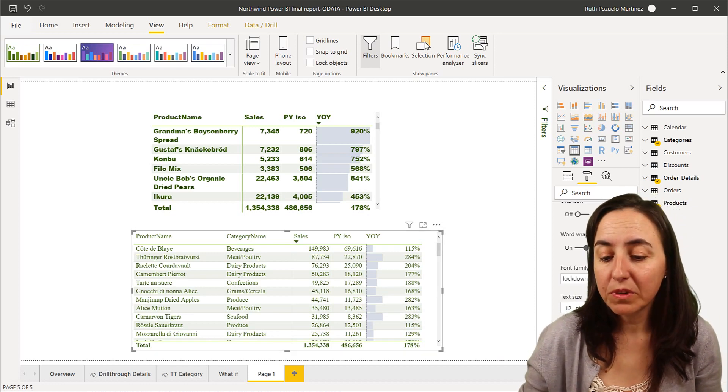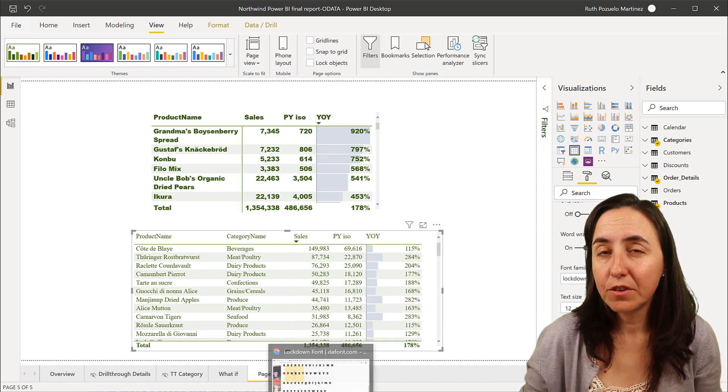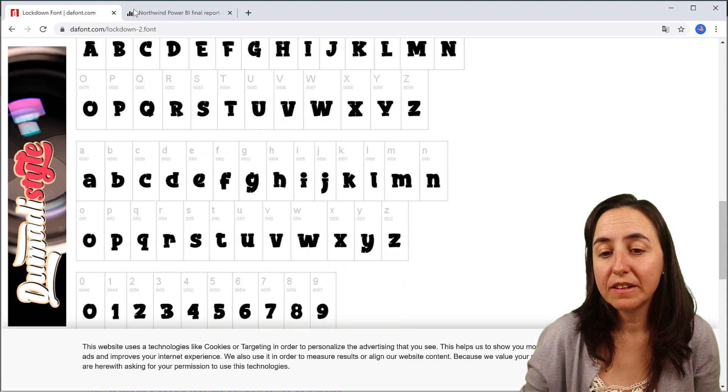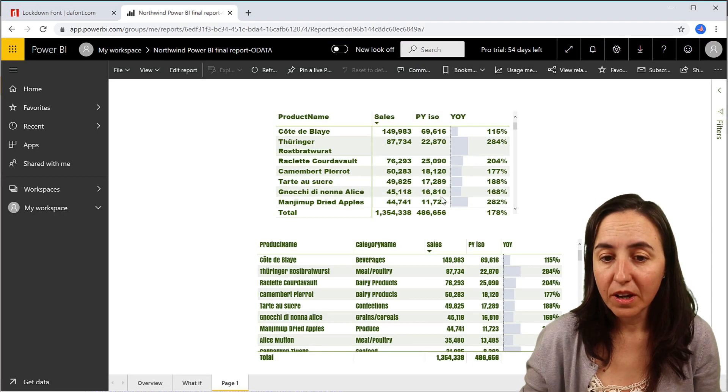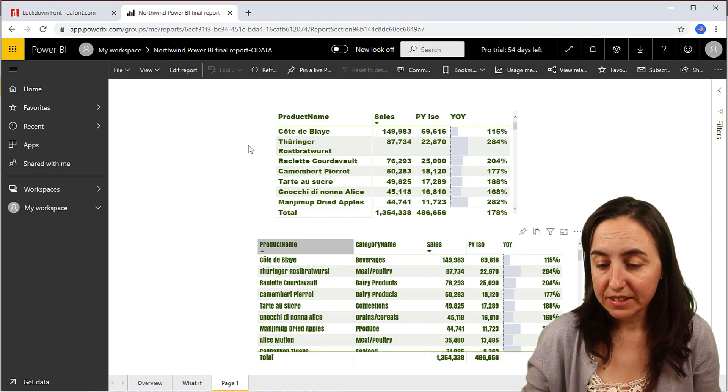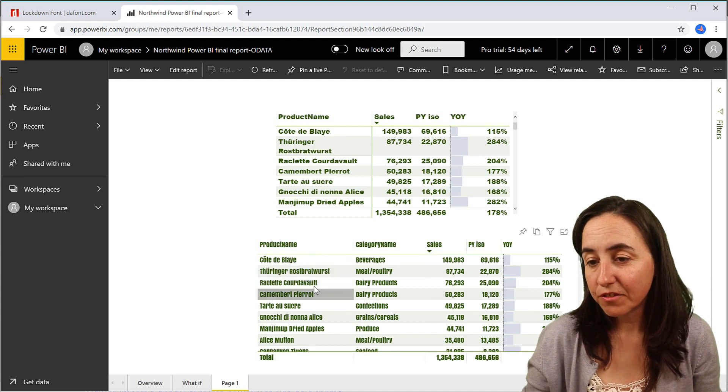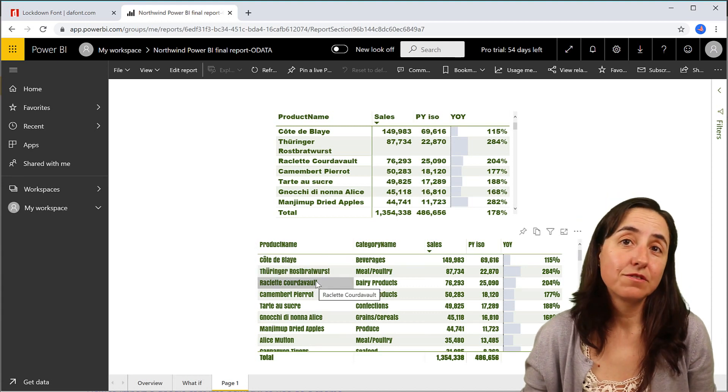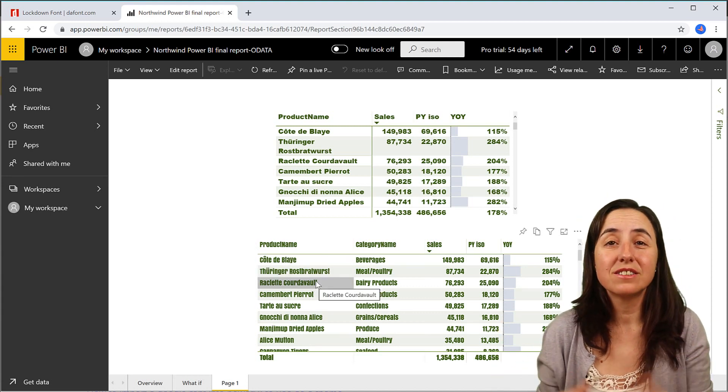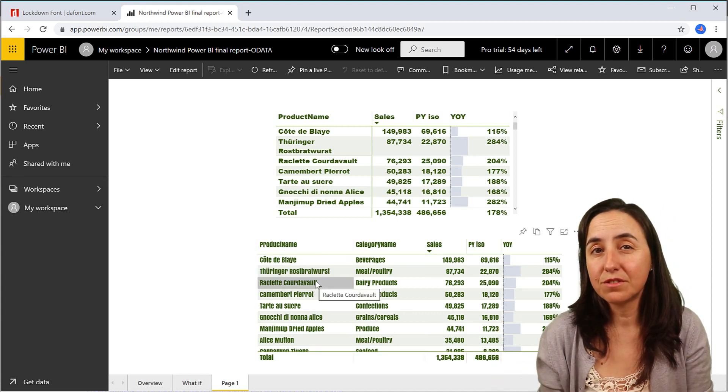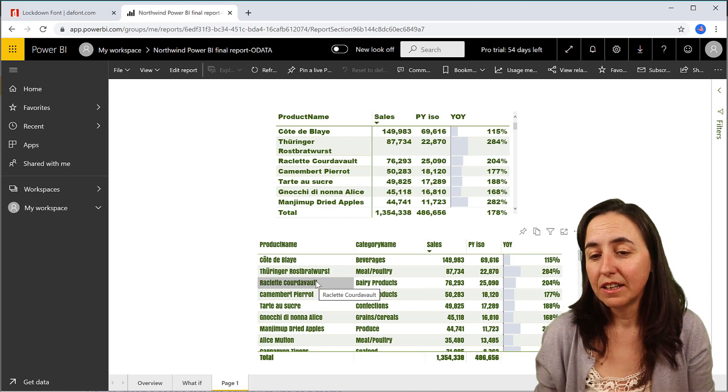You might wonder if the font is displayed, will it display on powerbi.com? And yes, it does. So here it is the Anton font. There is a custom font that displays correctly as long as the user has the font installed.